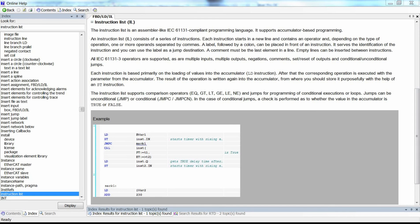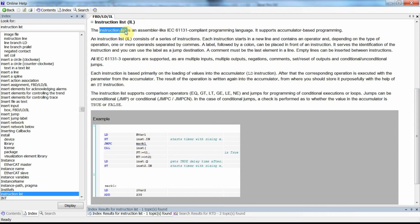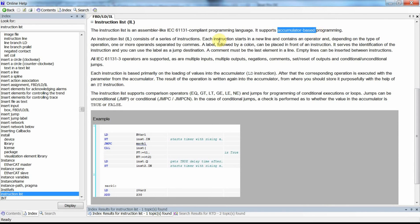In this video I will show you the first lesson on programming PLCs using Instruction List programming language. The Instruction List, as its name suggests, is a list of instructions. It is one of the standard PLC programming languages, similar to assembly, and it supports accumulator-based programming. We will have a list of instructions as you can see here.